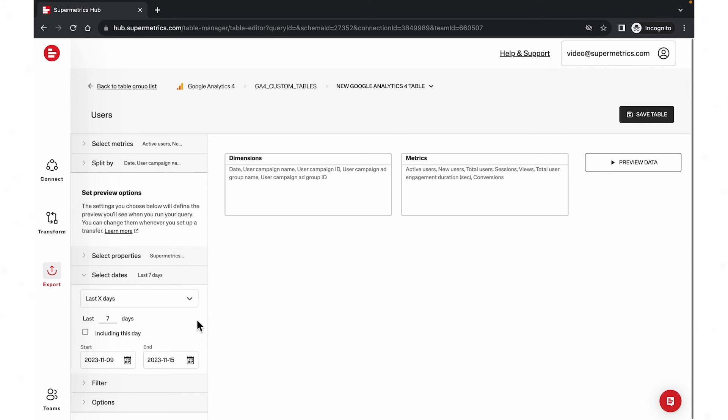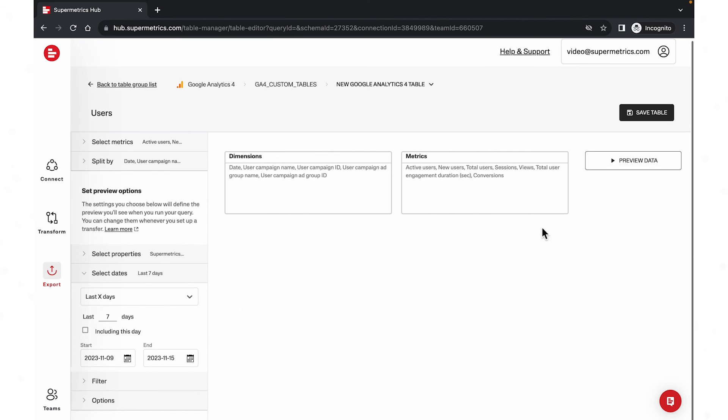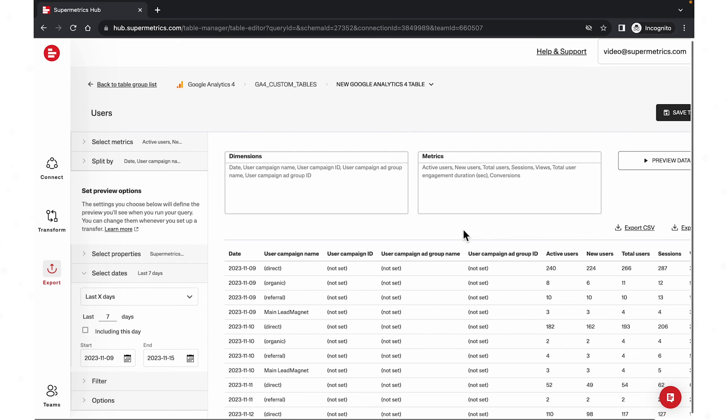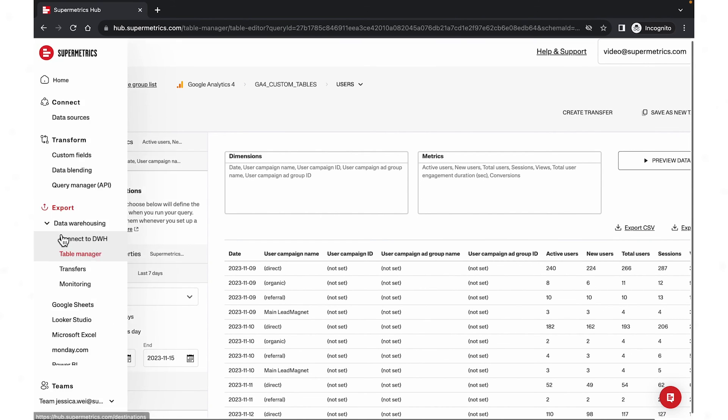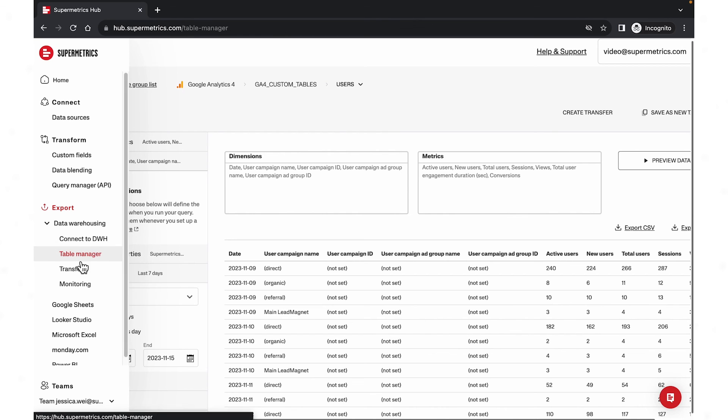Before saving, preview data structure with preview data. Save the table. You can also add multiple tables to this table group and use the same data in all your transfers.